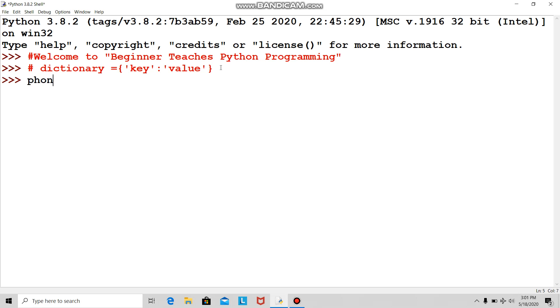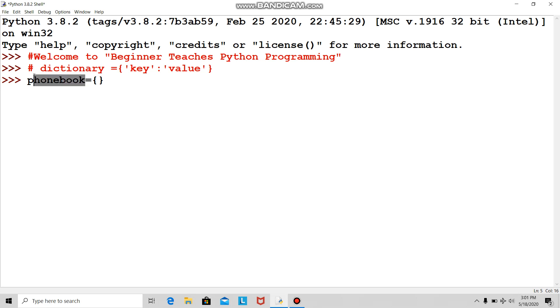I'll make an empty dictionary. This is the beauty of Python—we can make empty things and then go on adding or appending. I denoted phone book equals empty dictionary. It is a dictionary as per Python concept, and I'm trying to make a directory.